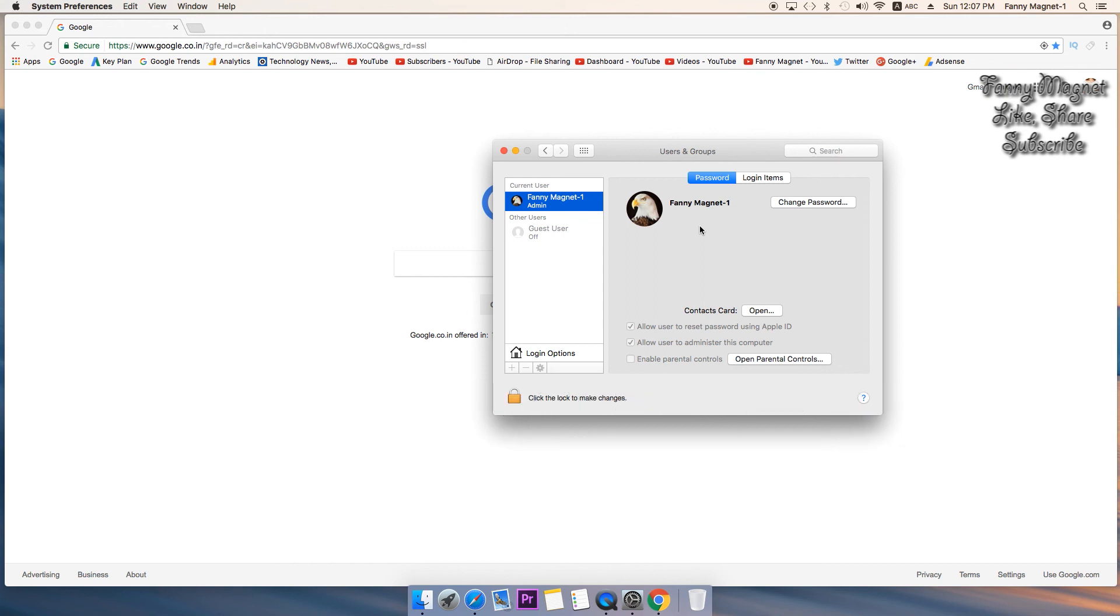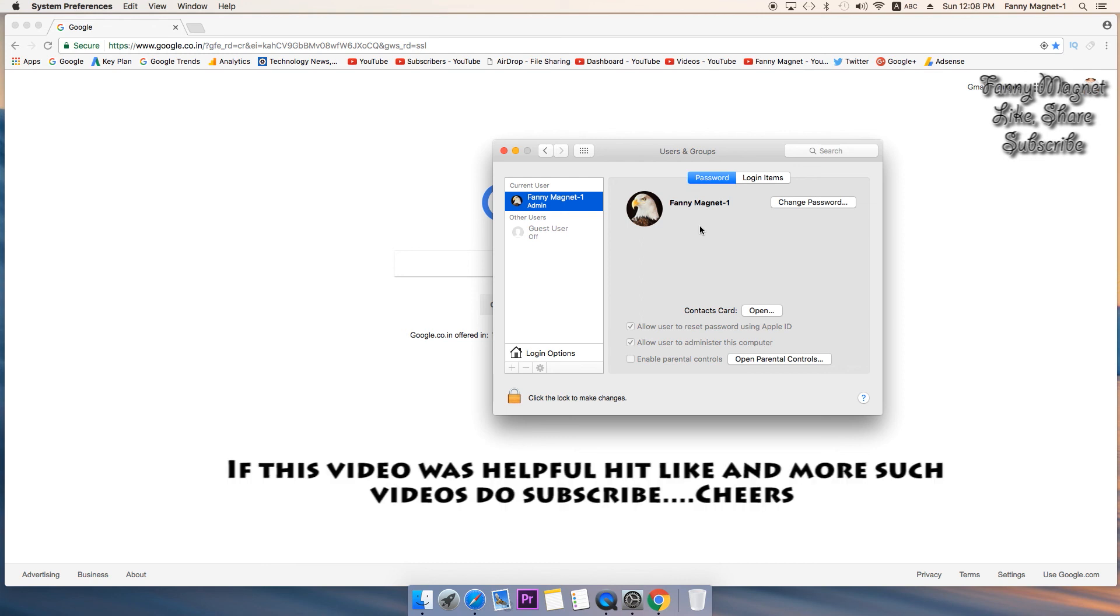So if this video was helpful do hit like button and for more such videos subscribe to the channel, and as always thank you for watching the video, have a wonderful day.